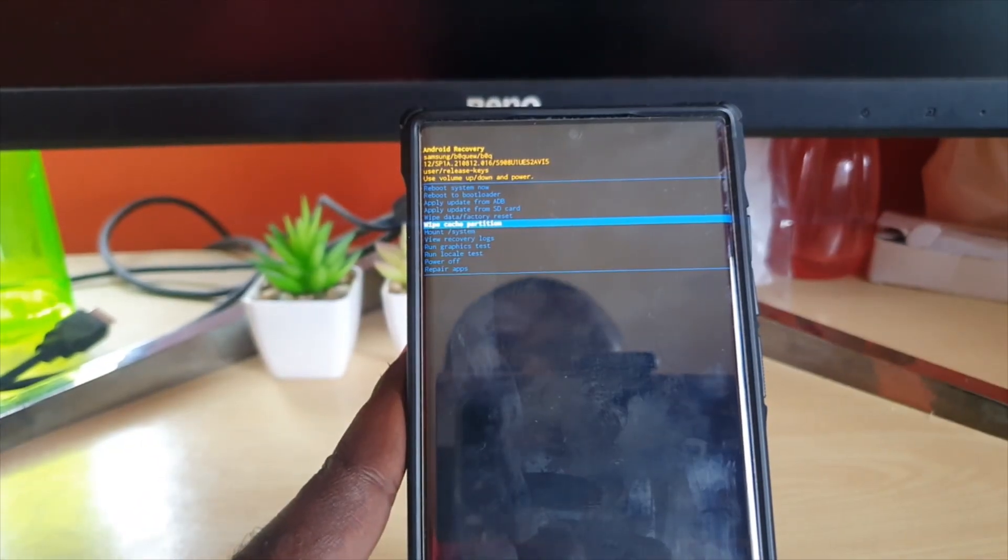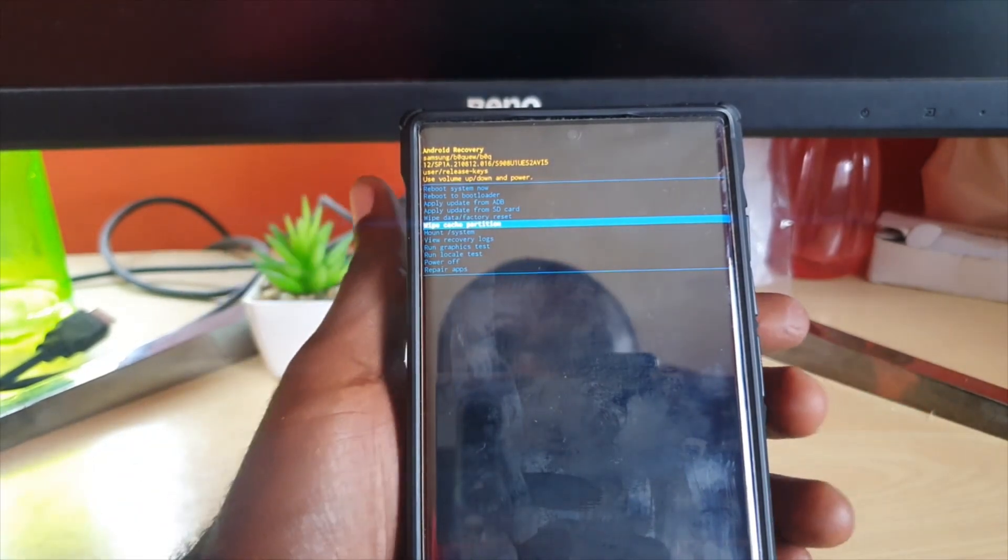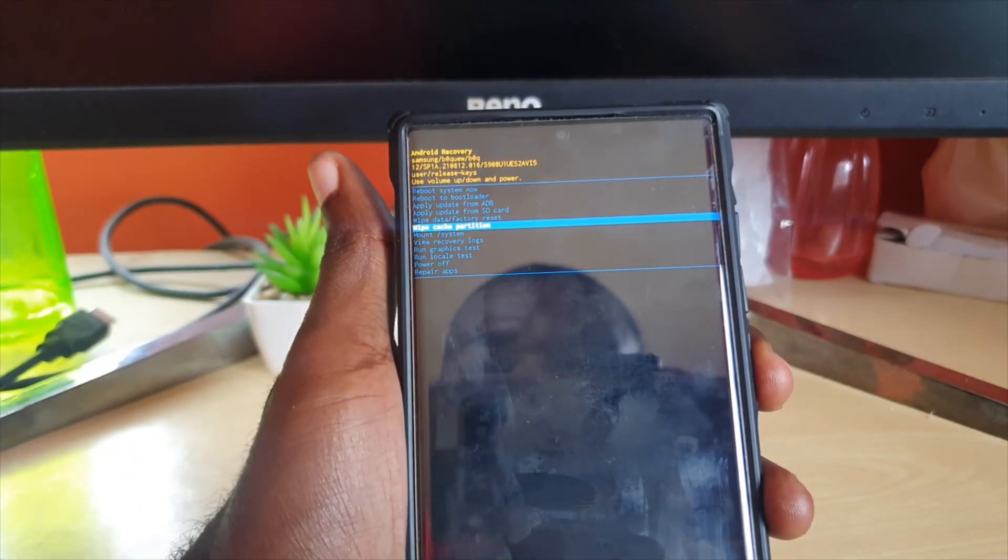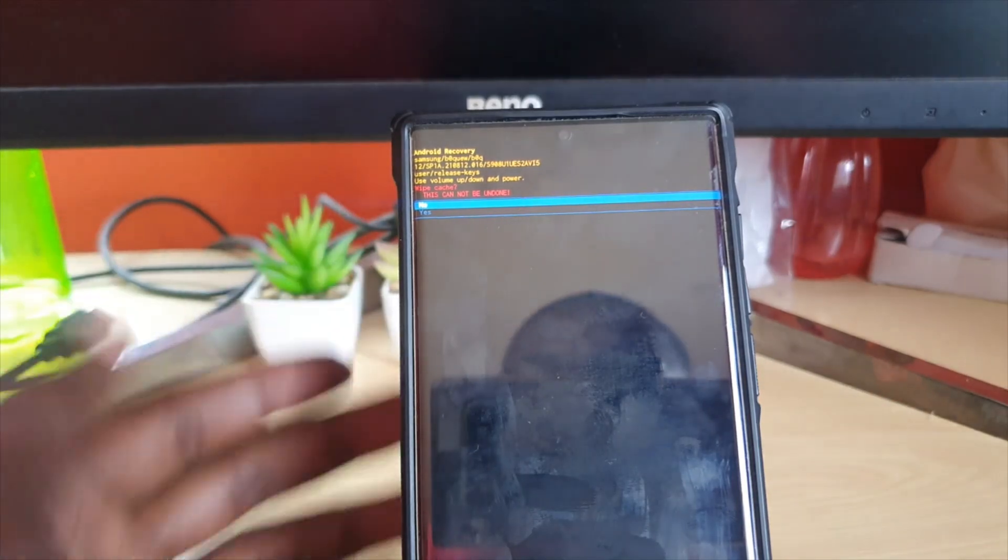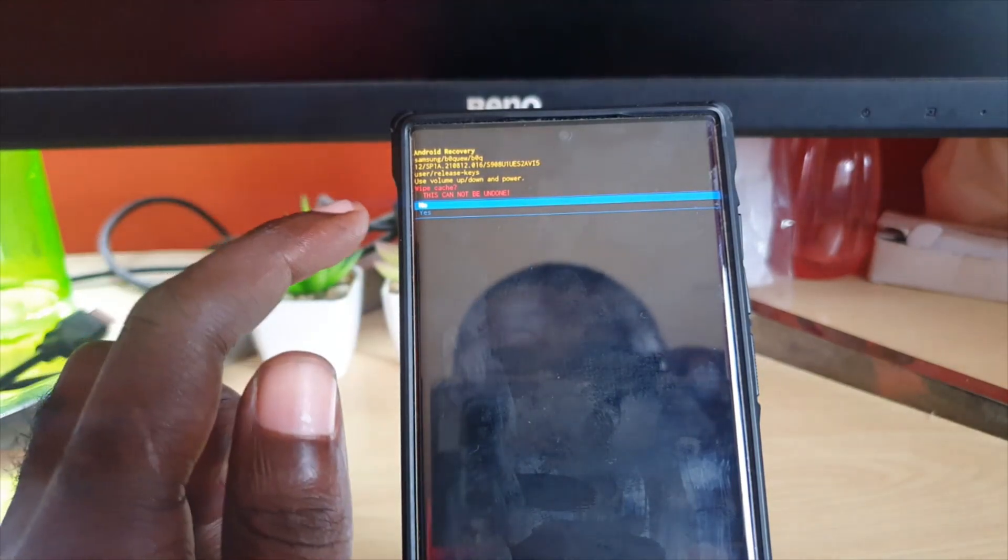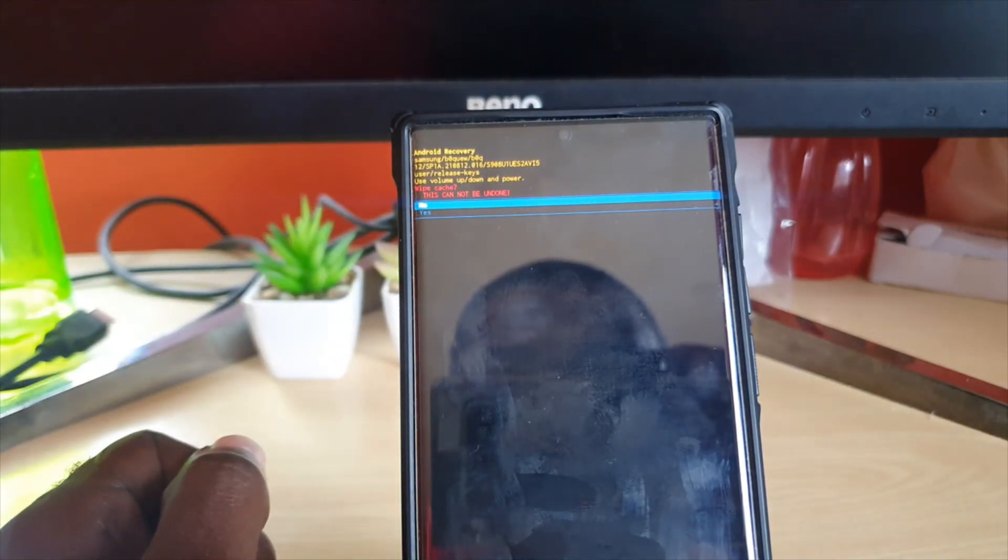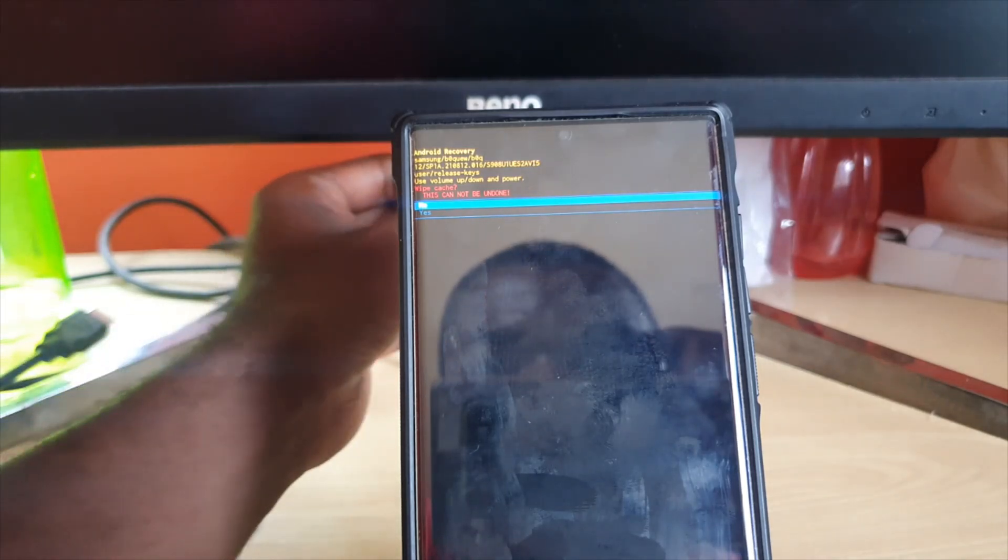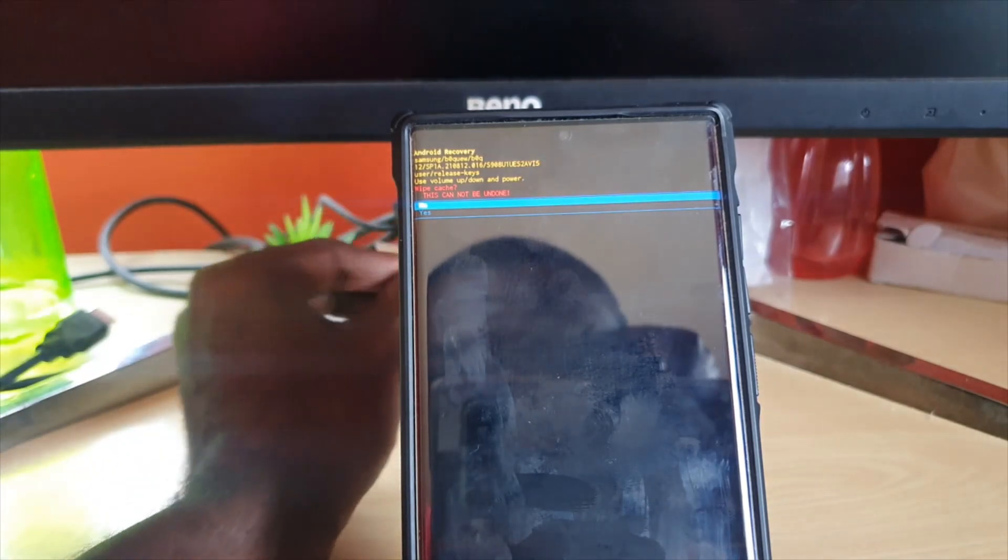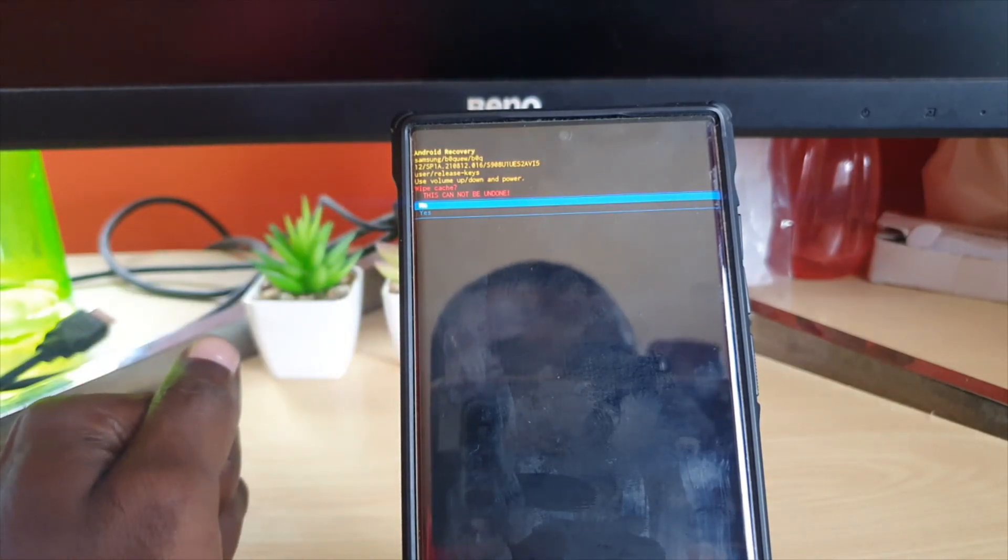Once you're on the wipe cache partition screen, you won't lose anything. Use power to select wipe cache partition. It will ask you, 'Do you really want to wipe the cache partition?' Select yes, and it will erase all the temporary files. This doesn't take too long.